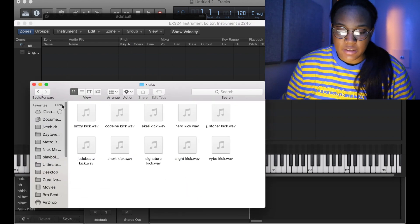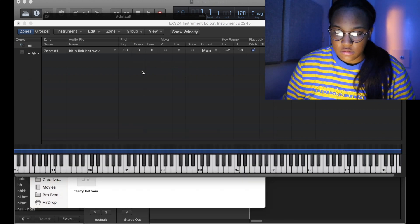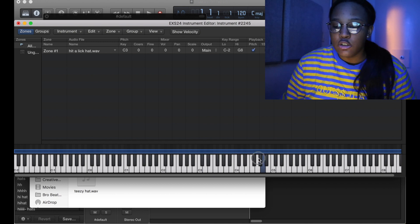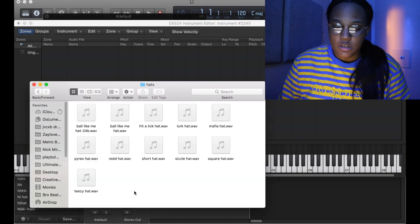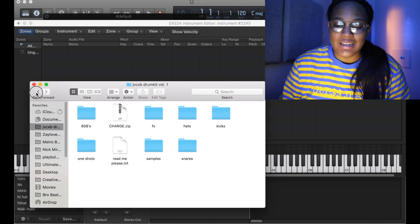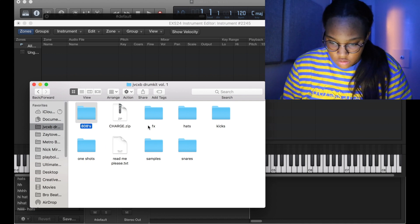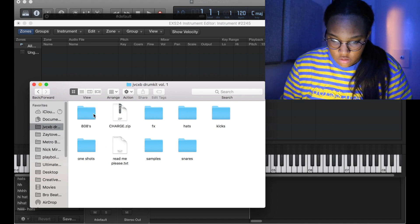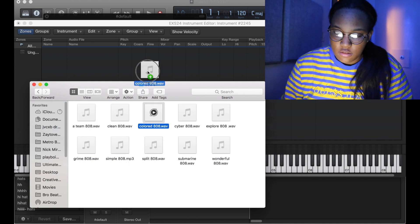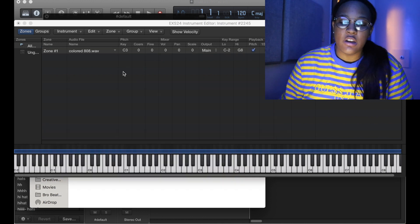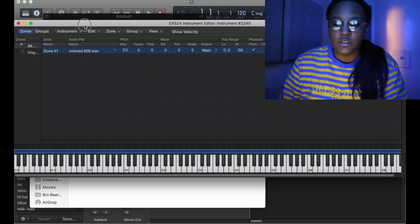Same thing goes for your hi-hats. You see, you have a wide range instead of just having that one note. Say you have an 808 but it's not in tune on the note that you want — all you have to do is, I'm gonna show you real quick...